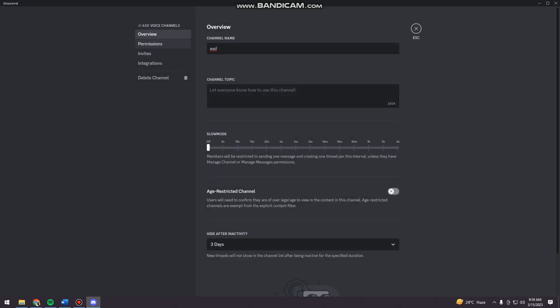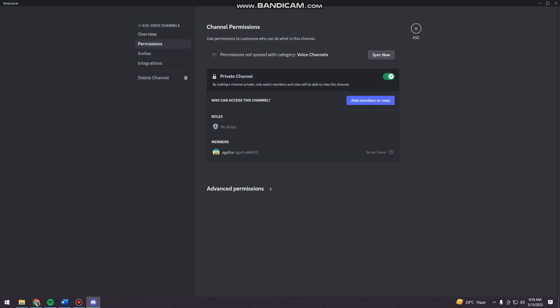And then here, you want to click on permissions. And then here, you can now toggle this switch off so that your channel is now public.